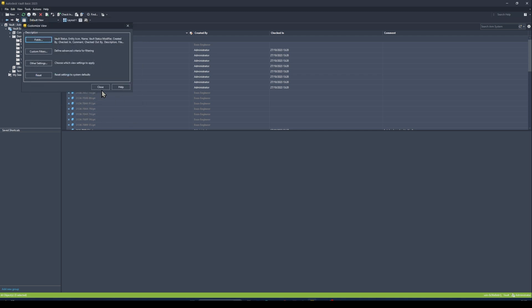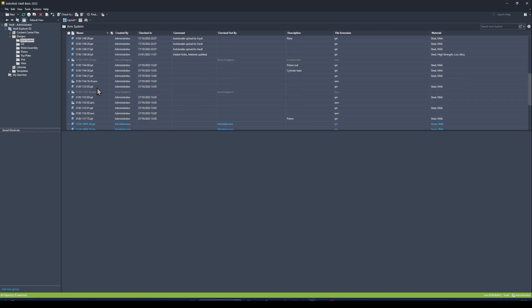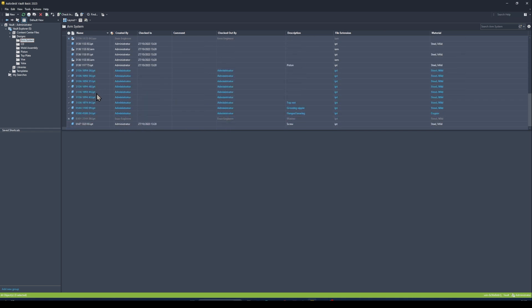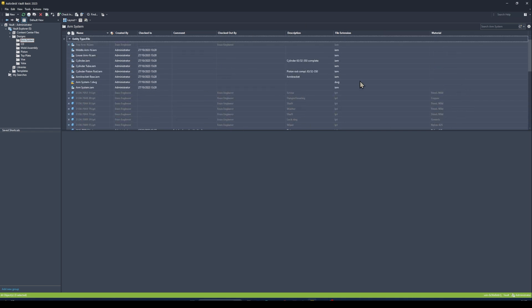I click OK and close there, and then we can see on the right-hand side all of those properties now show up against each of my files, and I've got some materials that show up as well.